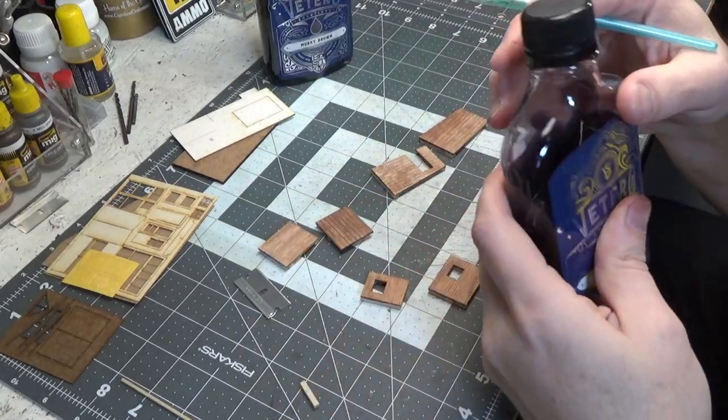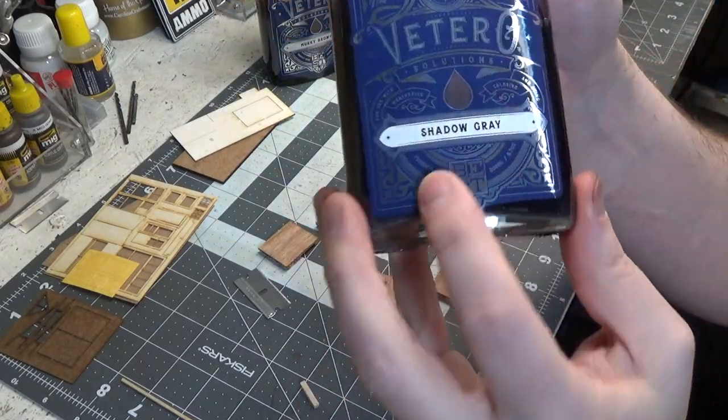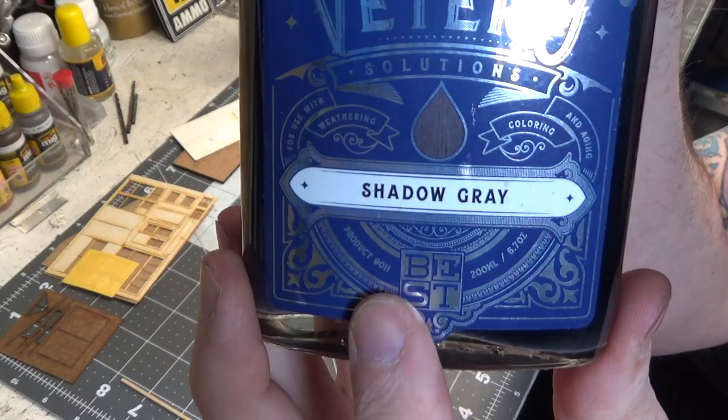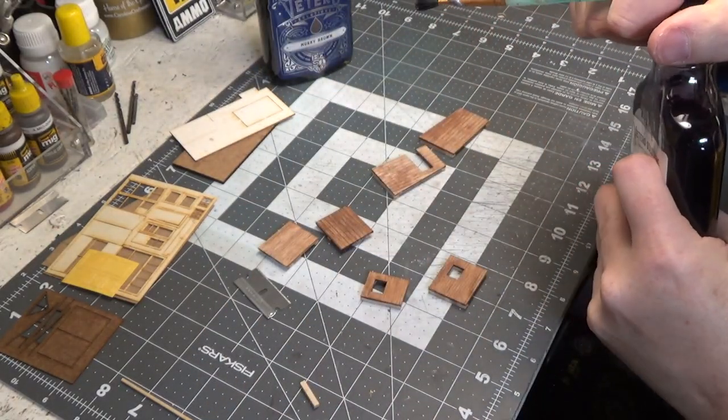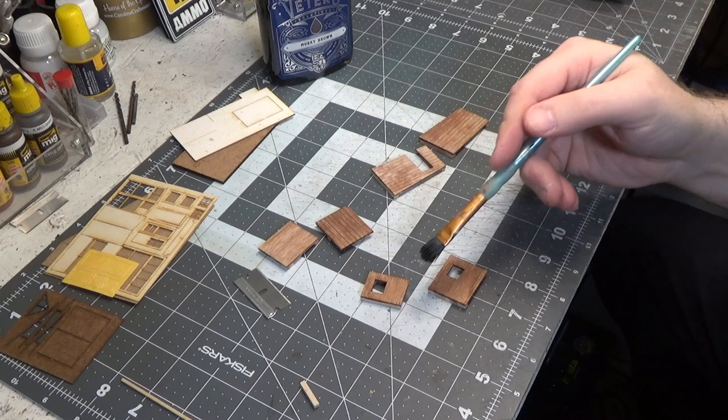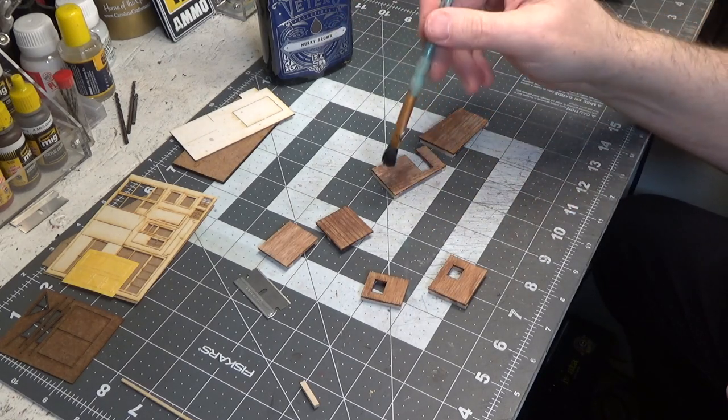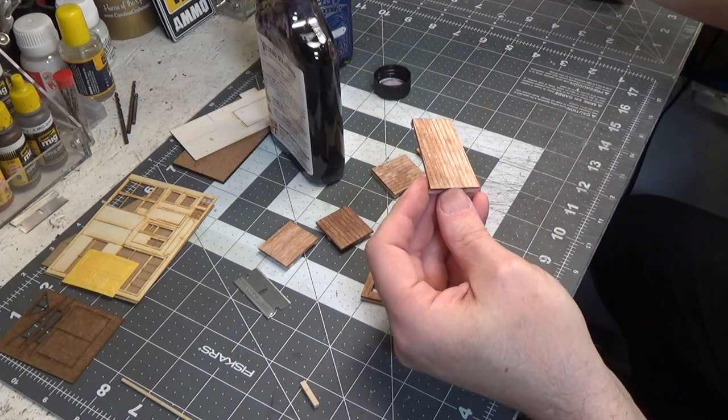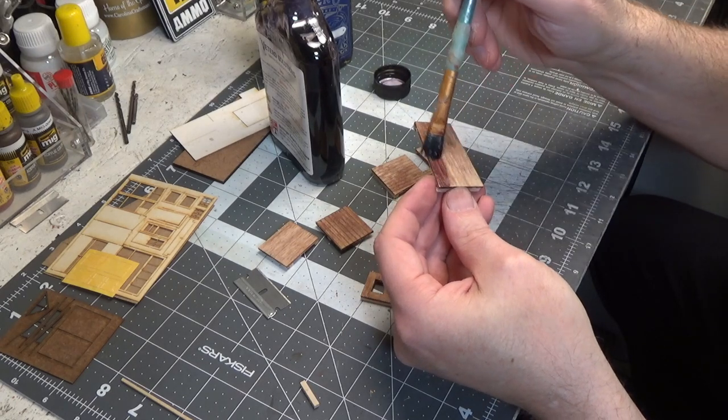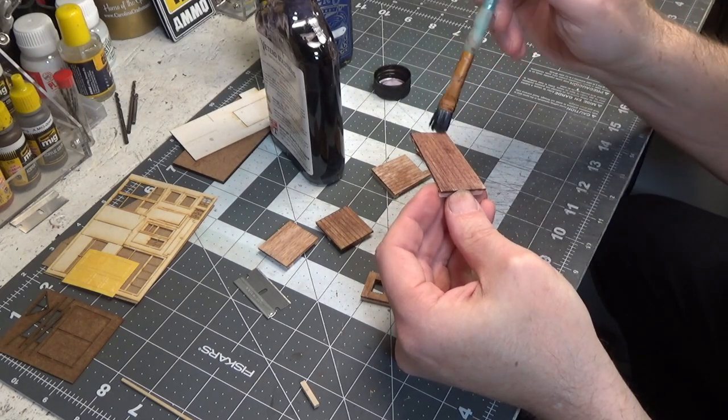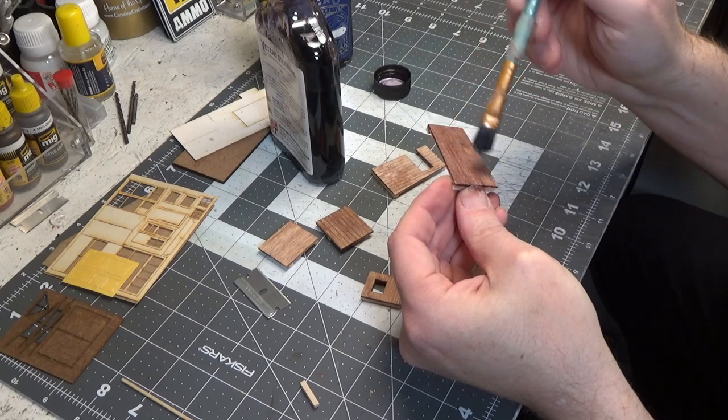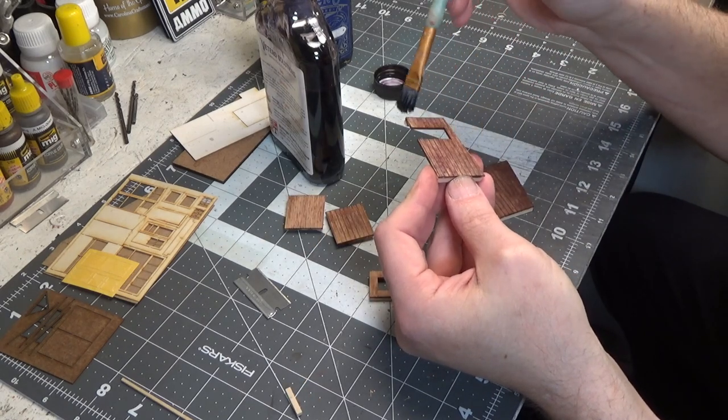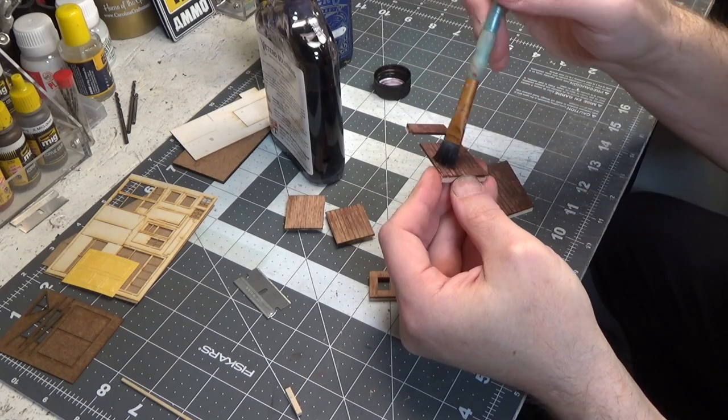Now I'm gonna go over the walls again using Shadow Gray. Now you don't have to do this. If you want a little darker you could go over it again with the murky brown. And you just want to do a thin coat. You don't want to let it puddle. So go thin. You can always go over it again if you want it darker.